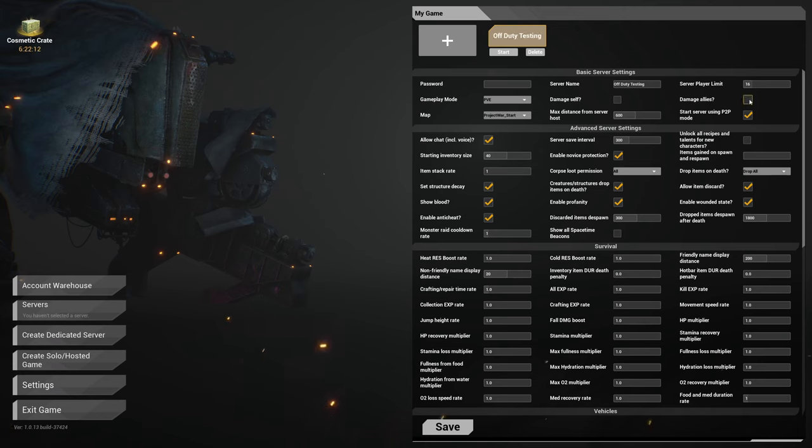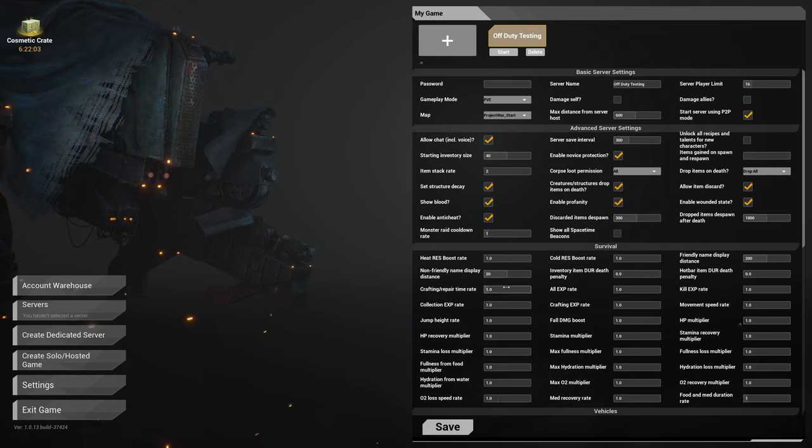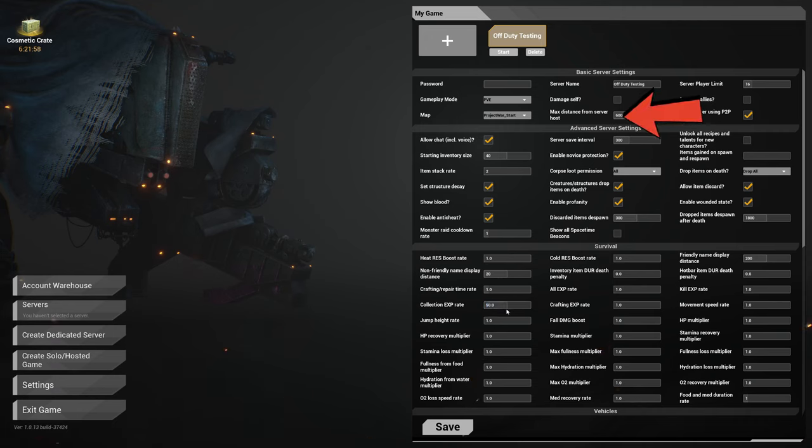This is going to be the same with dedicated. So instead of playing on an official server where you load in and play where basically somebody else's computer is running the game, now you're going to be playing the game and then other people are going to join in on you.